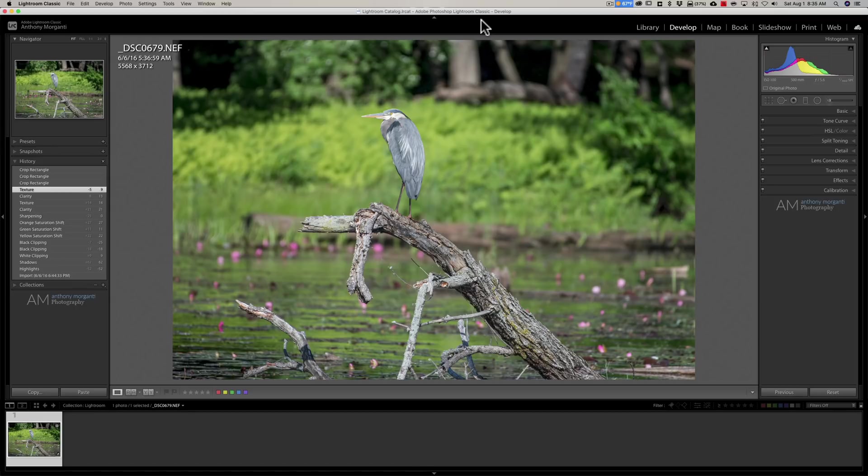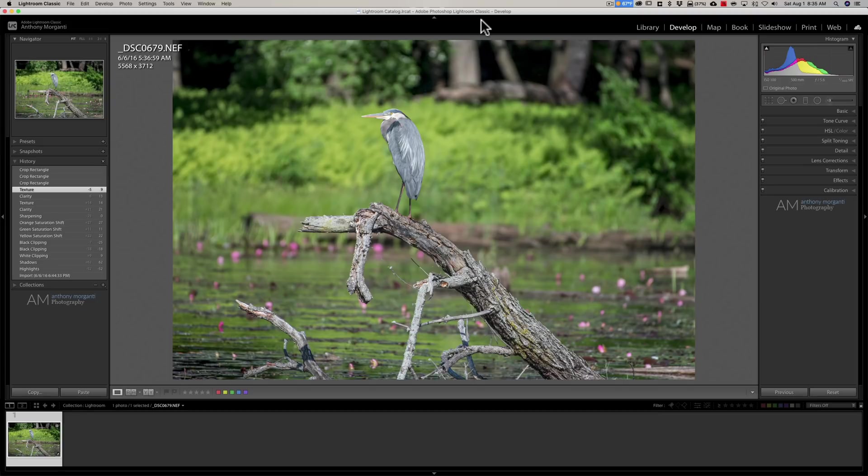This is a free update if you already own Gigapixel AI and this new update has one feature, one new feature that I consider to be relatively significant.